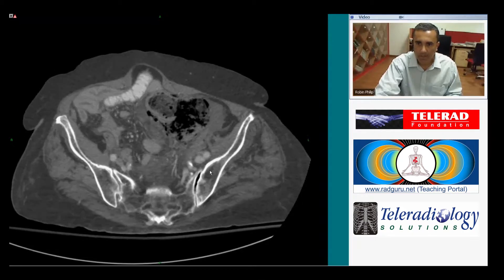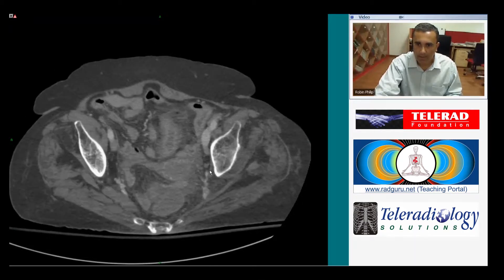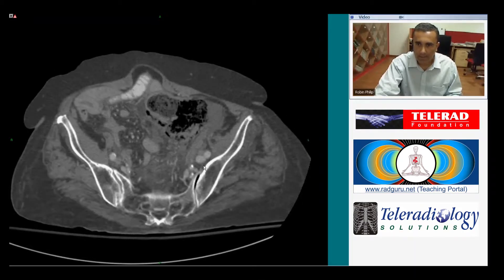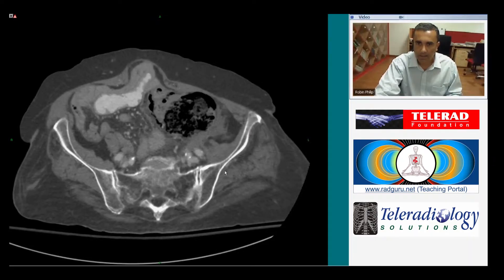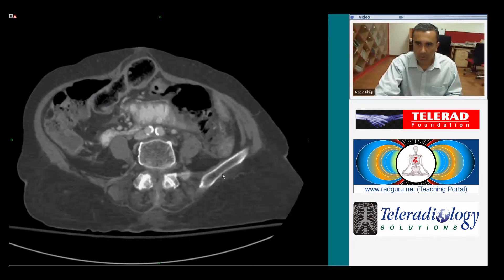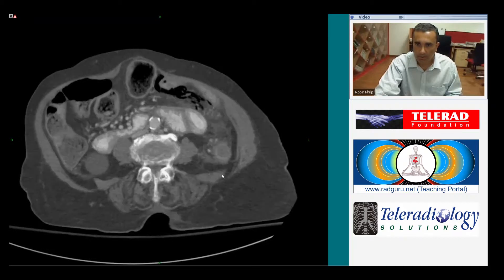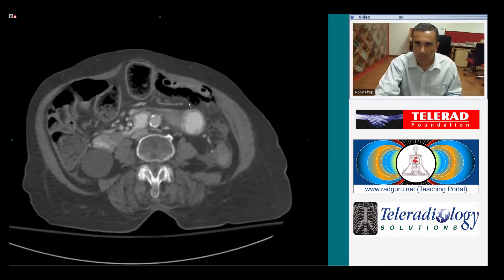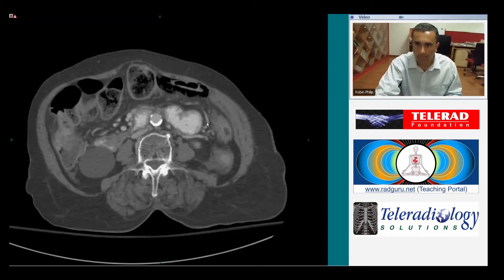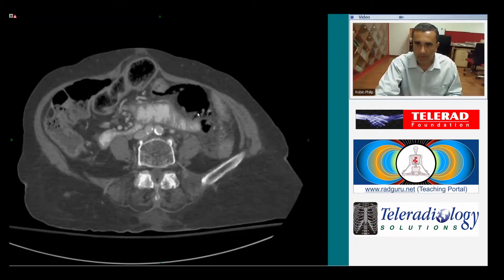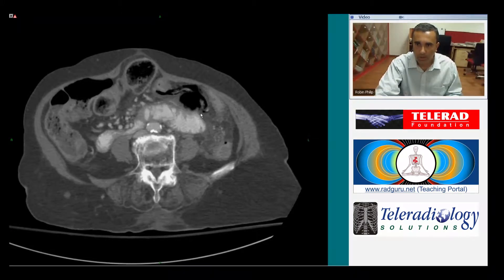We just went by it, and it is this structure right here in the left lower quadrant. As we go up, we see a collection of air which doesn't look quite normal. It's actually intramural and extra-luminal.